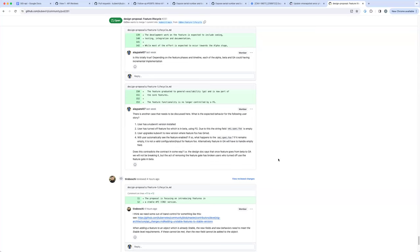The only guarantee you get if it's in beta is that if it graduates to GA, you are assured of backward compatibility — meaning that if you worked with the beta version and it got to GA with some changes, those changes will still work with your beta client, for example your beta manifest. So switching it to off-by-default makes a lot of sense and removes the case I was discussing.